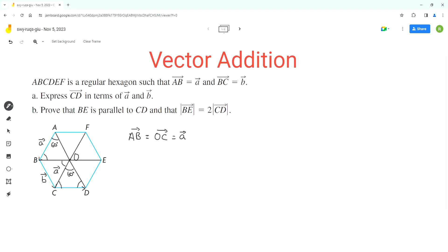Similarly, we can analyze sides BC and OD. This angle here is equal to 60 degrees and this angle here is also equal to 60 degrees. So BC is parallel to OD because there are two lines being cut by a transversal BE — these are angles in an F pattern. Since these angles are equal and BC and OD have the same length, vector BC equals vector OD equals vector b.